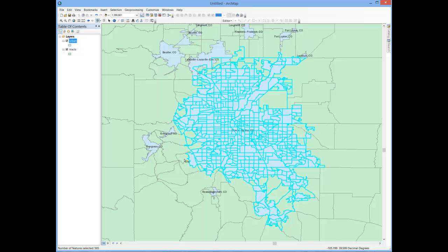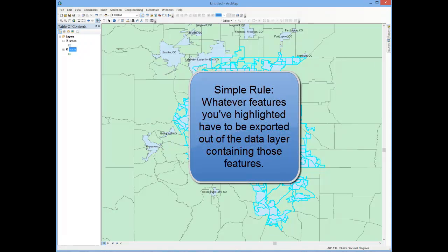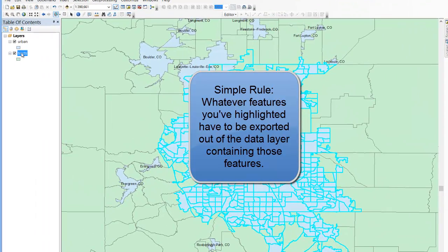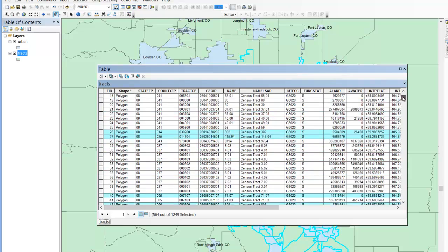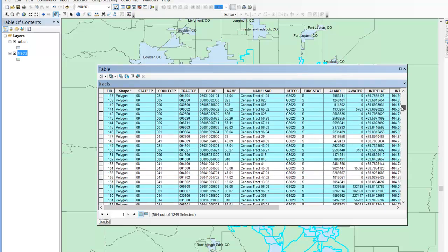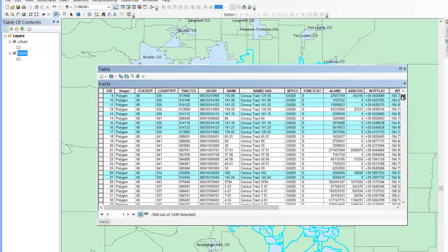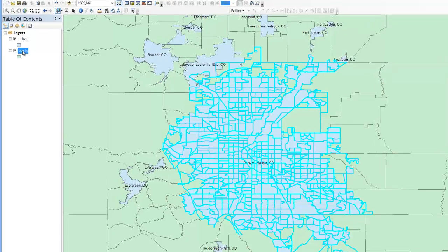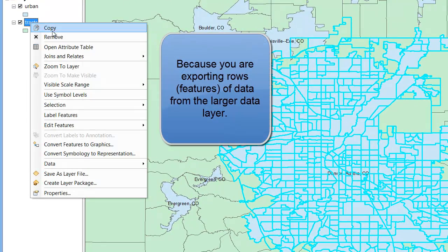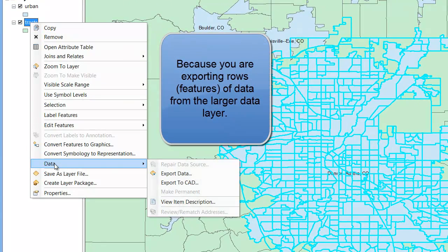So here I'm done refining my selected census tracts. What I do is I want to pull those out of the corresponding data, which is my tracts data. Let me show you the attribute table here — you can see these tracts that are highlighted are represented in the highlighted rows of data. And what I'm going to do is simply extract those highlighted rows of data. To do that, I'll go to tracts, right click, data, and export that data.